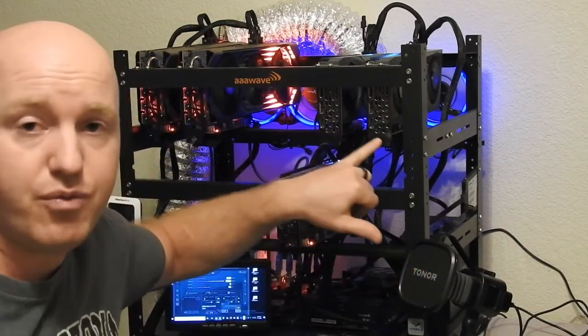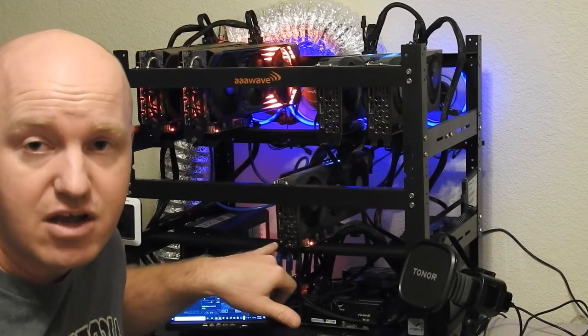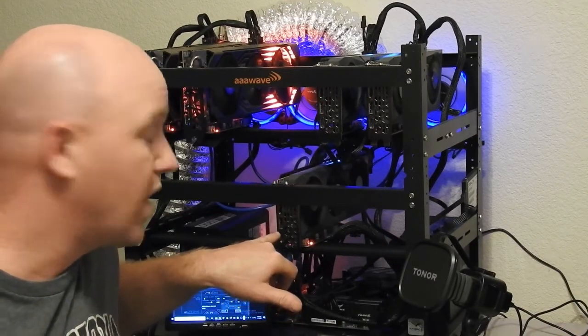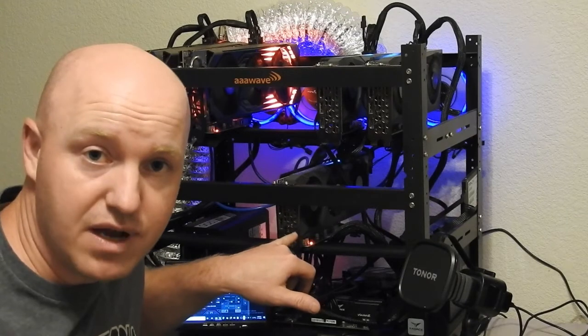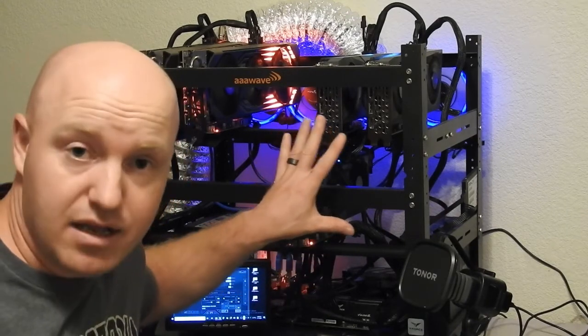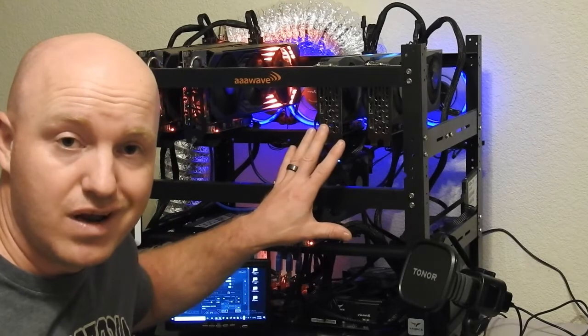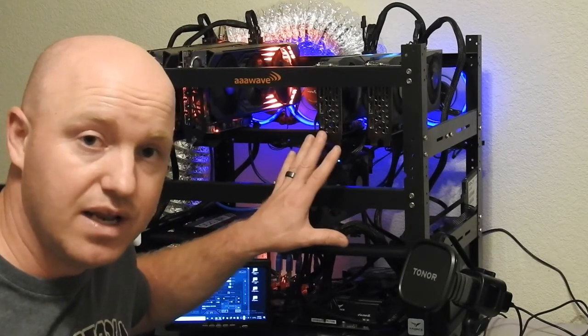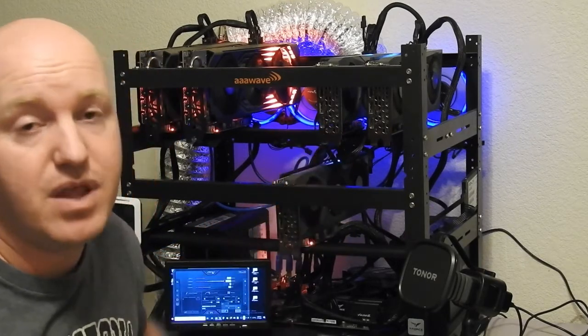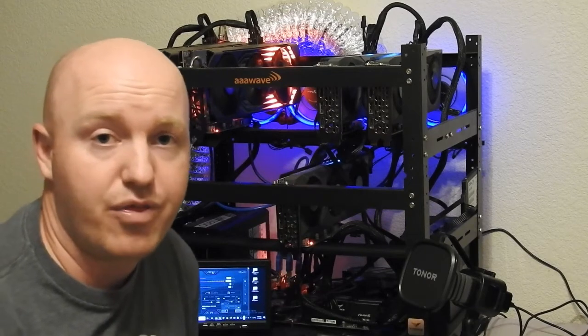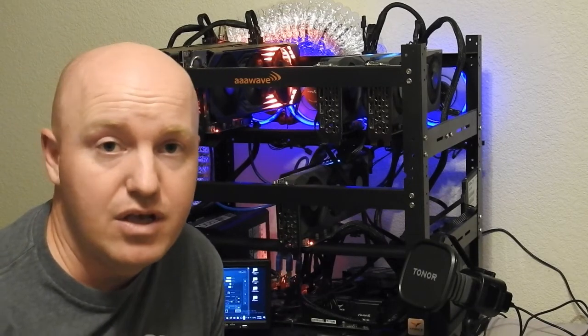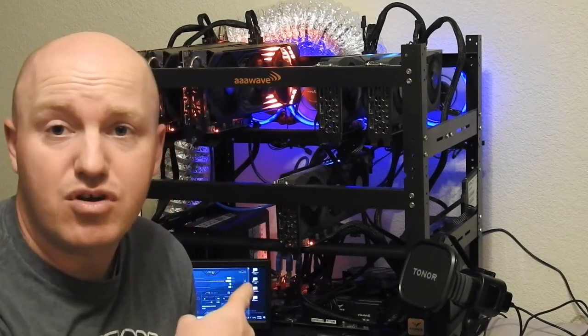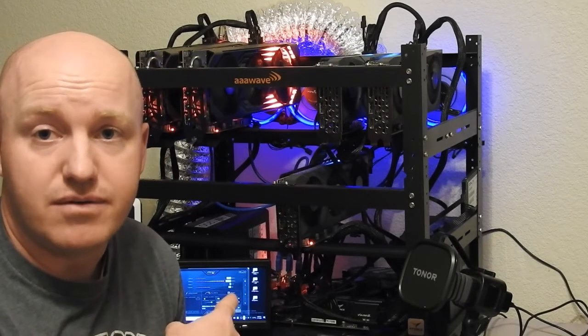Behind me I have my rig set up. I have three 3070 cards on this rig right now. I am running them on T-Rex miner and I got it modified so that they are actually running instead of the 30 hash rate that they typically would get, I'm actually getting close to 43, 44 right now. So let's go ahead and dive into the computer and let's take a look at what's going on.